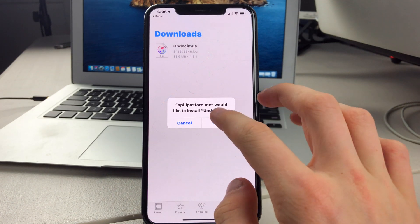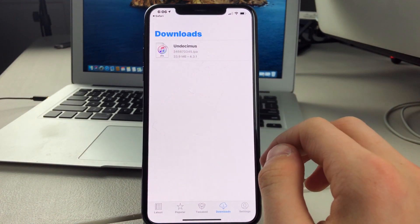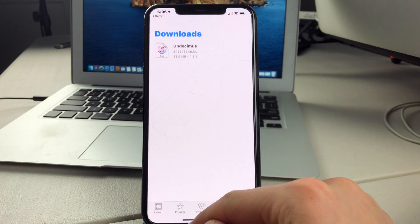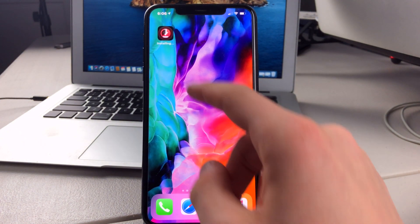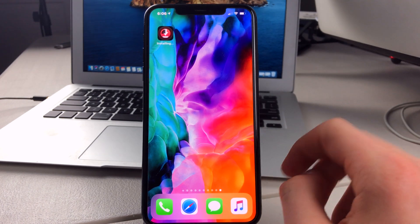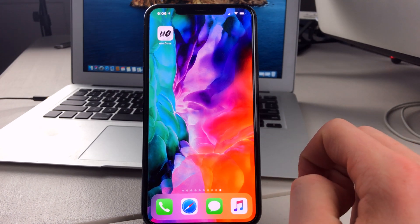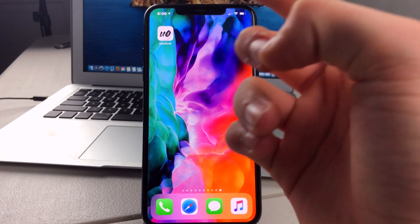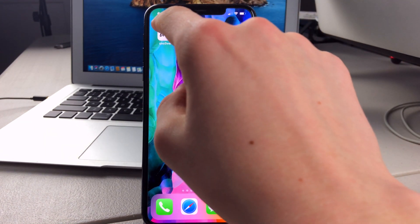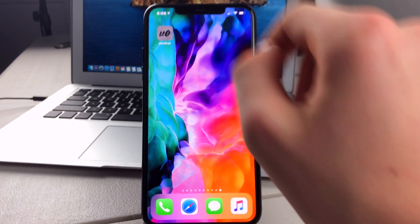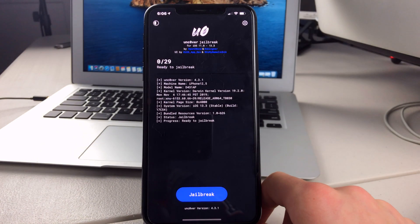Then you can click on Install. And then if you go to your home screen, you can see it is installing. And now we have Uncover installed. And you can just press on it.